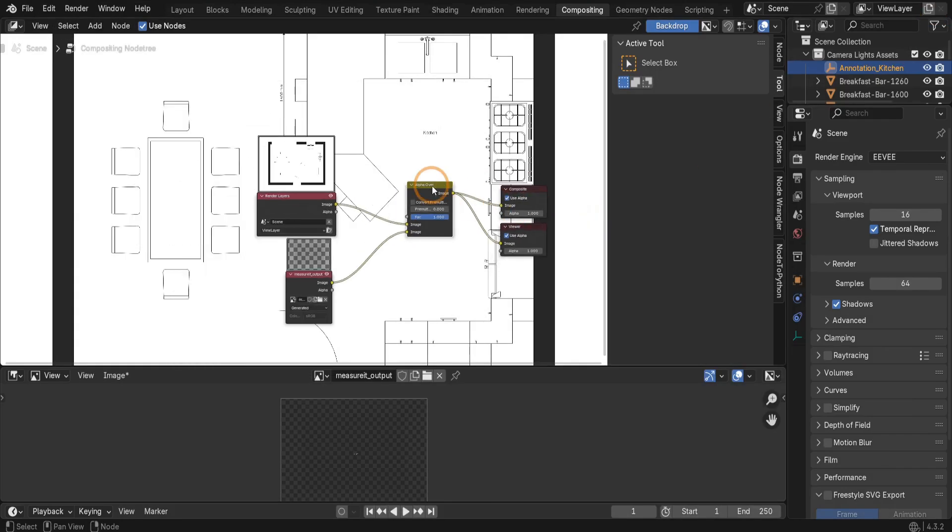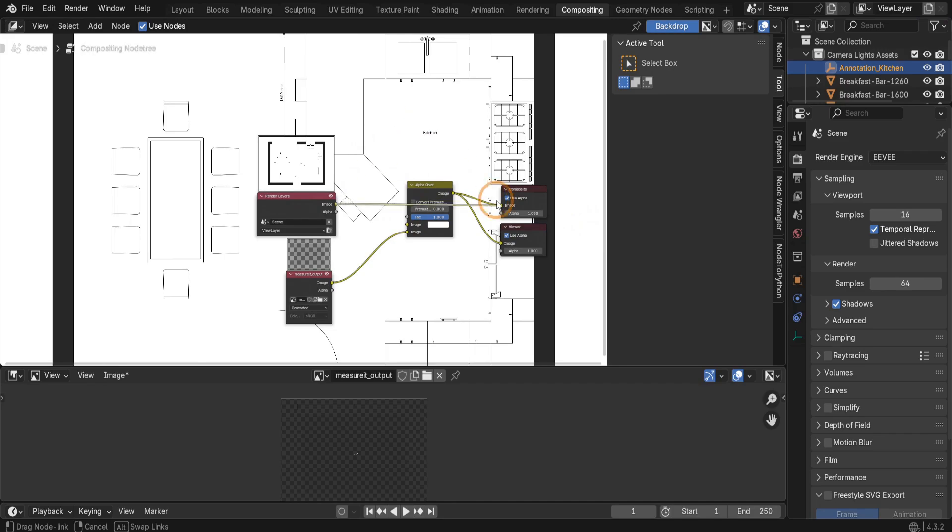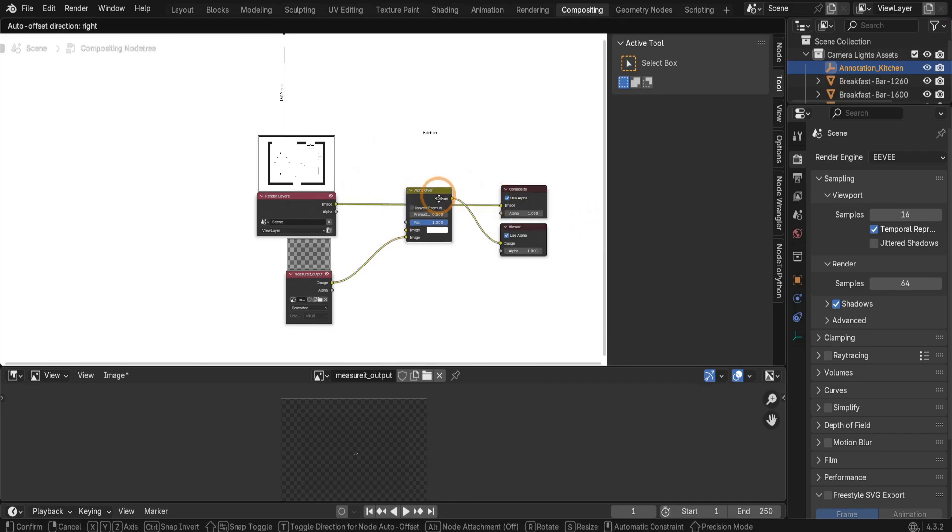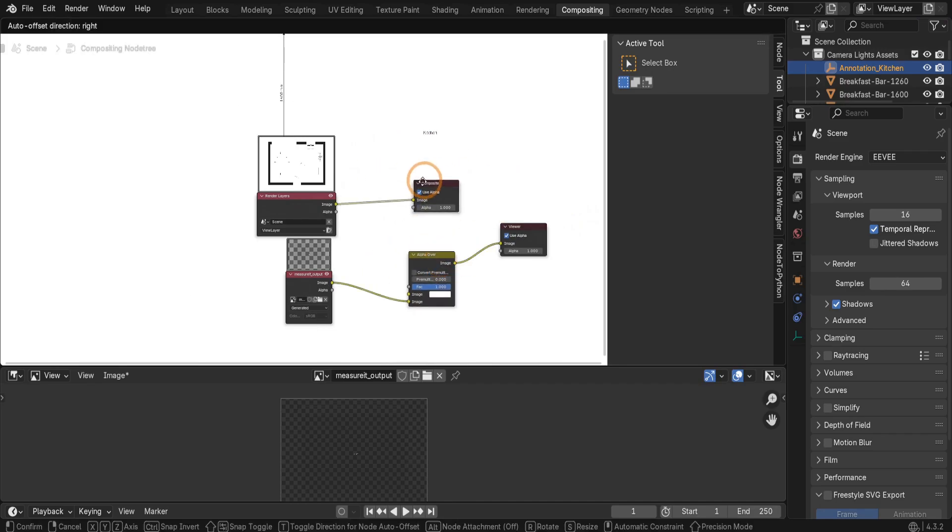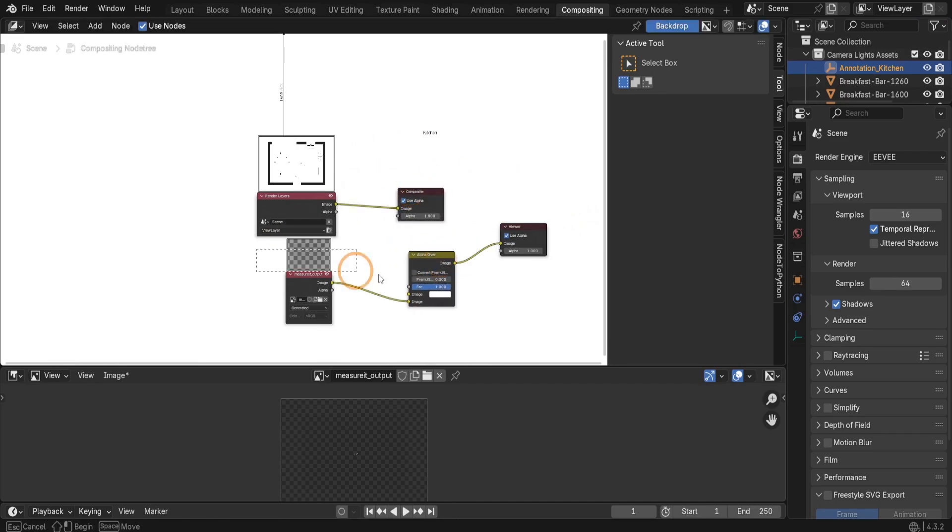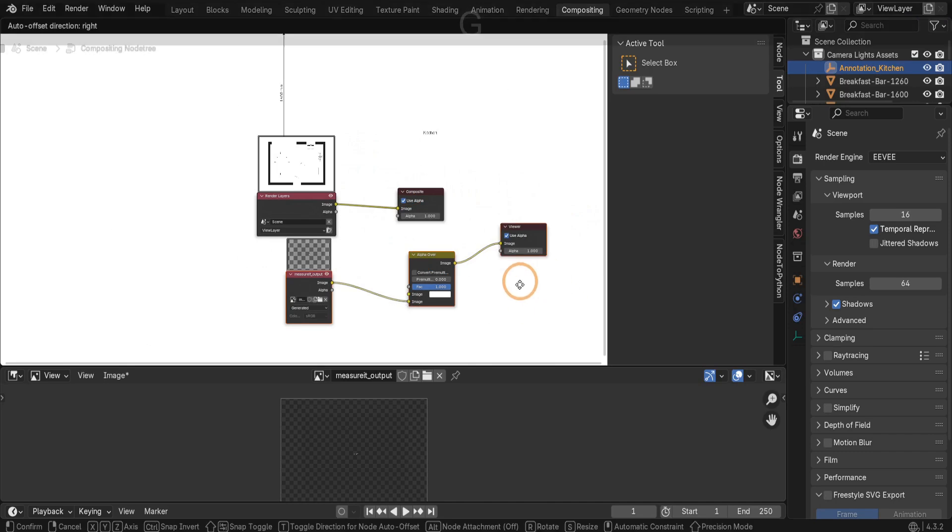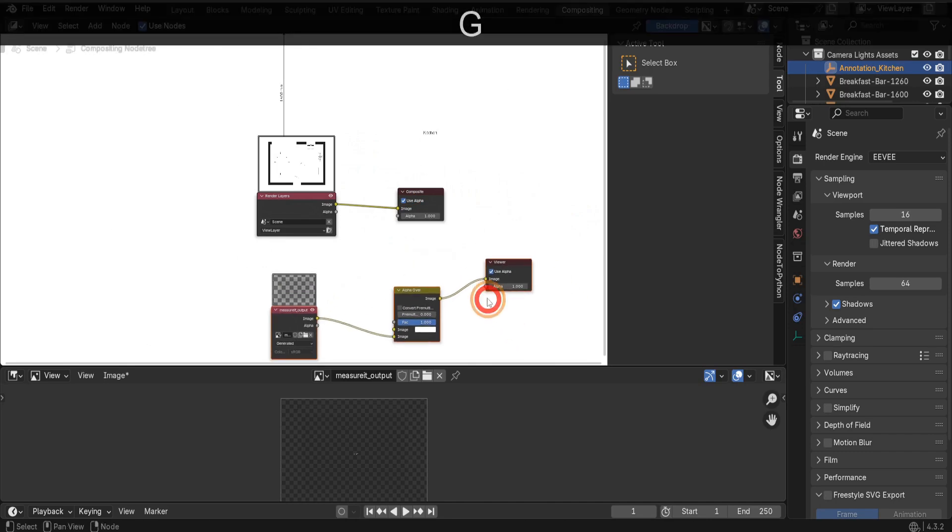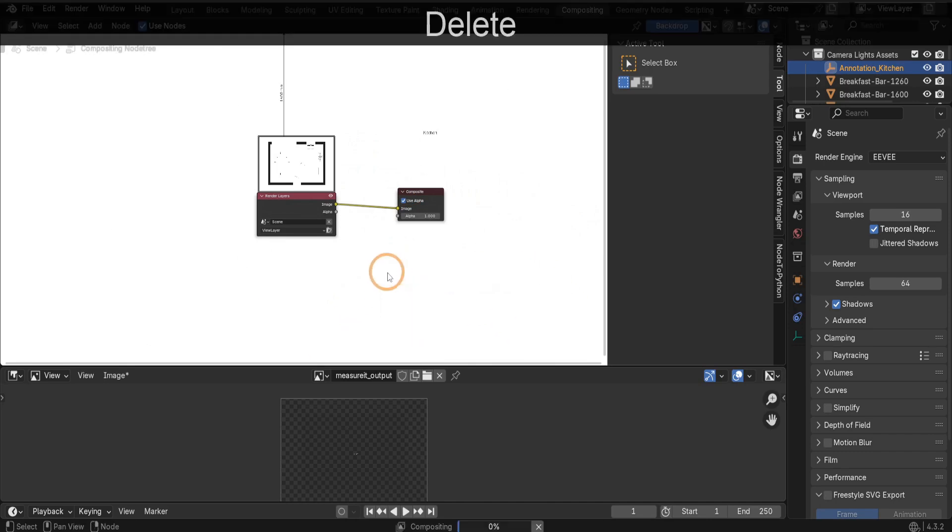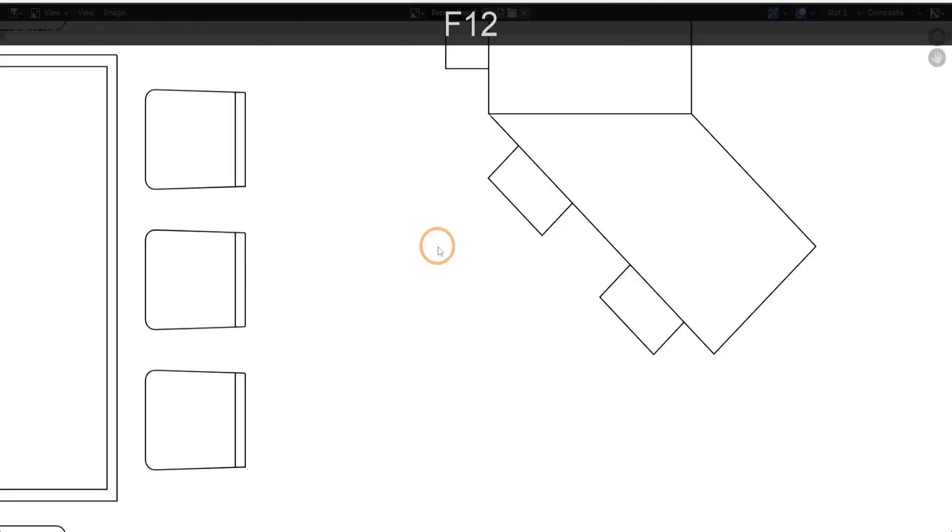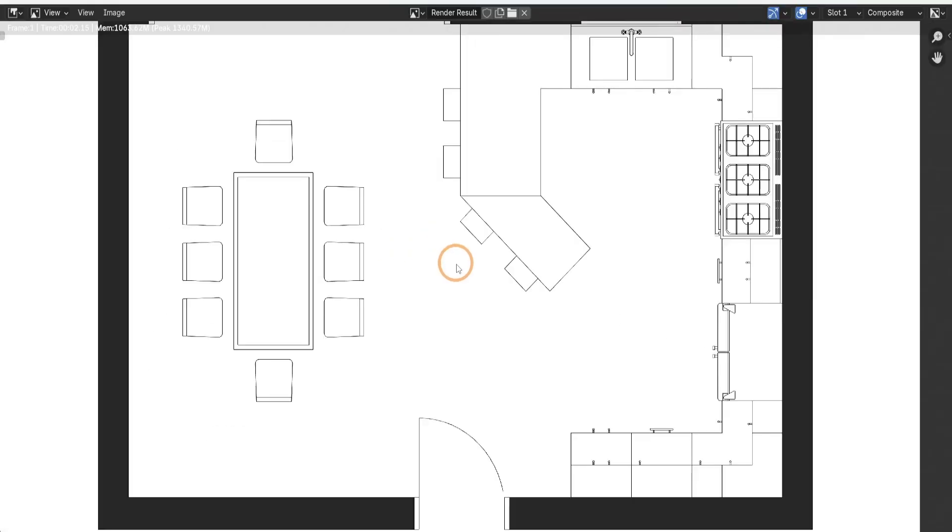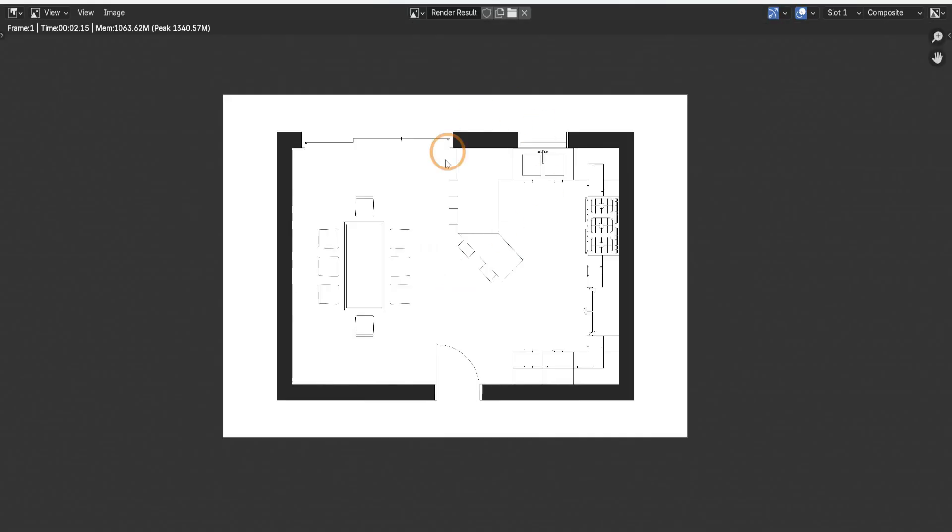When you are done rendering measure it dimensions make sure and reconnect the render layers node directly back to the composite node. Then these three nodes can be moved away and used later or deleted from the scene. Then just press F12 to check you can render again and make sure the scene renders as expected without dimensions.